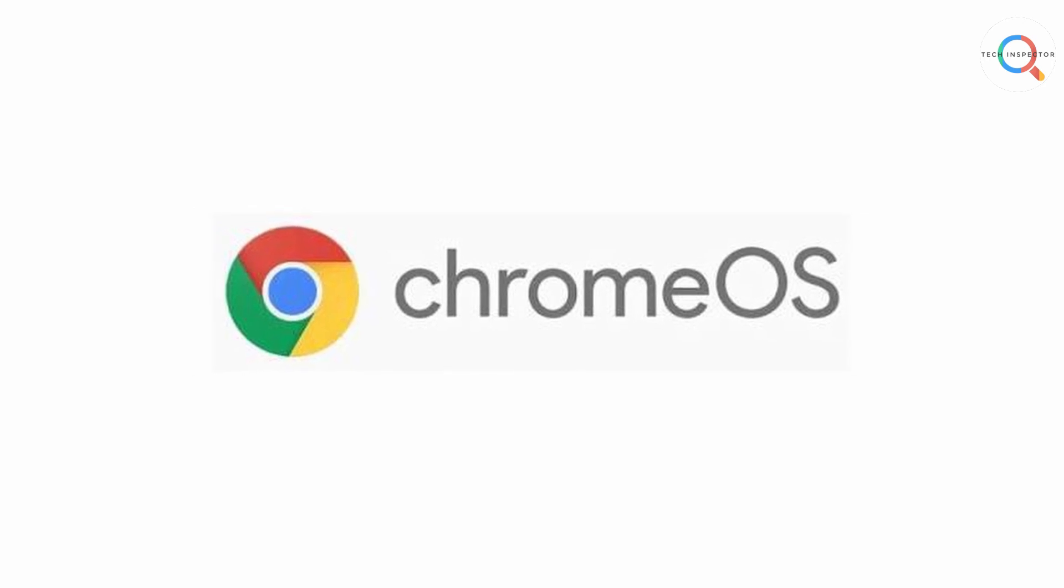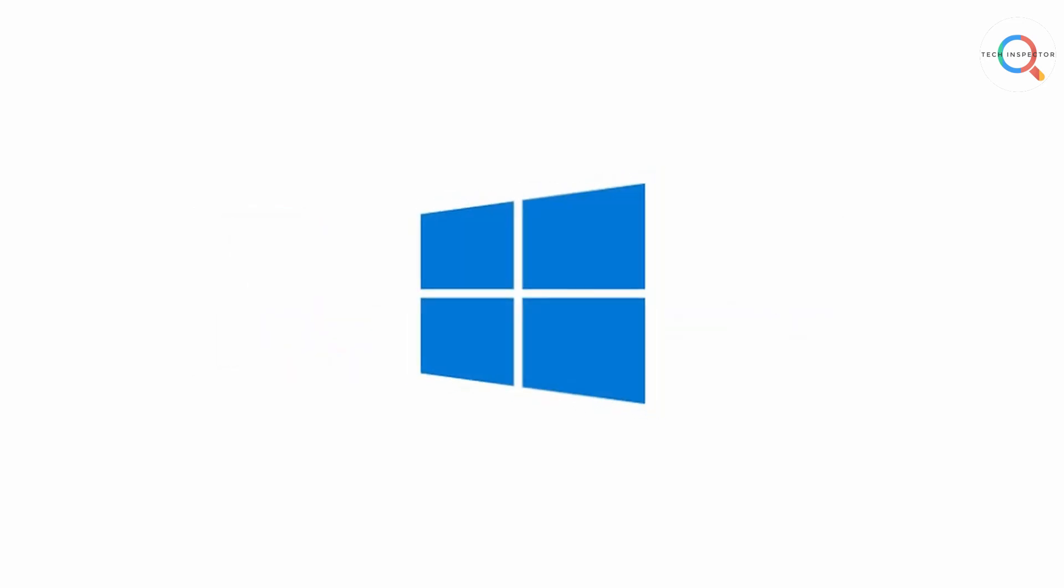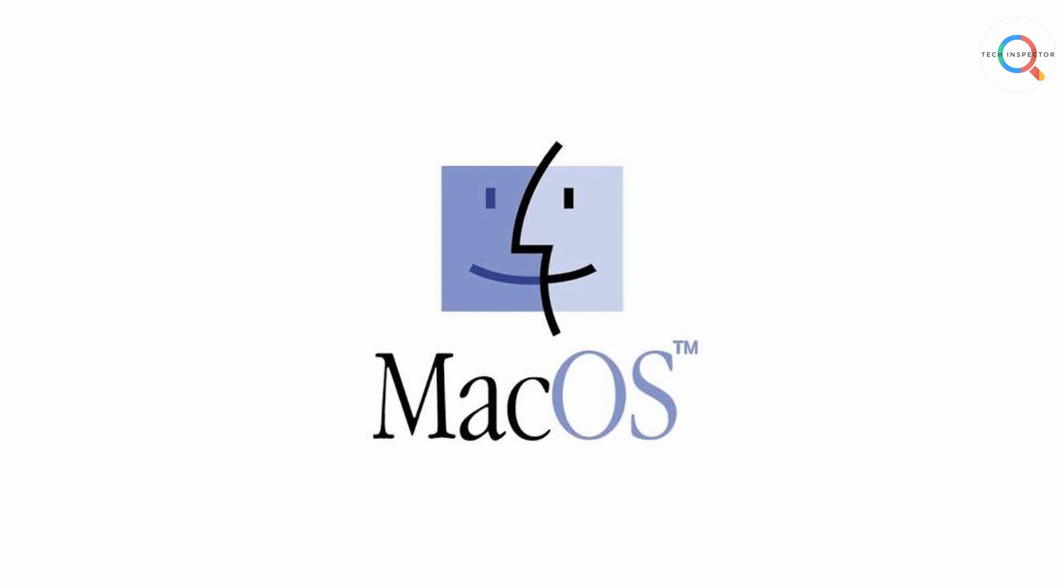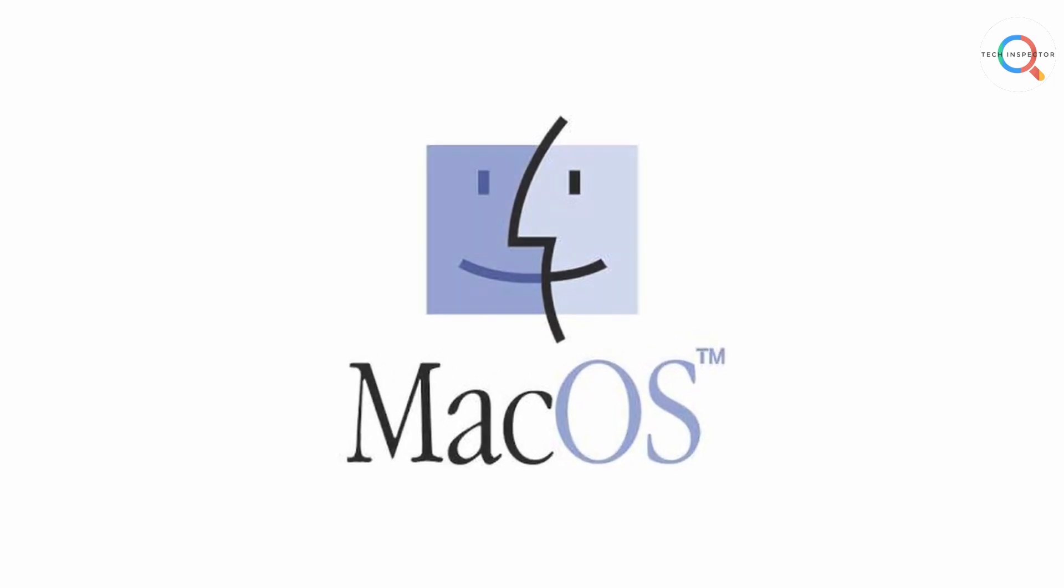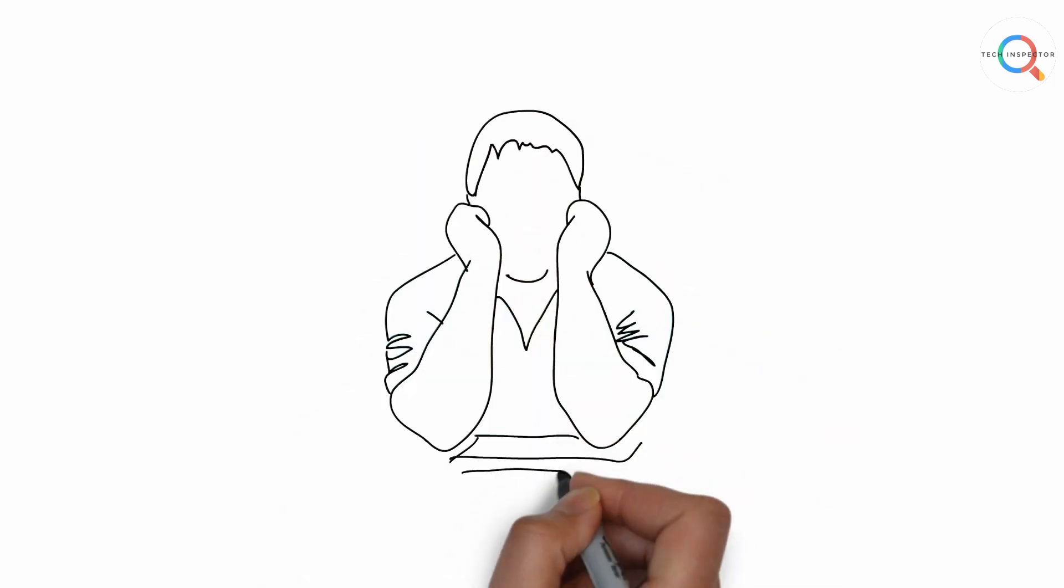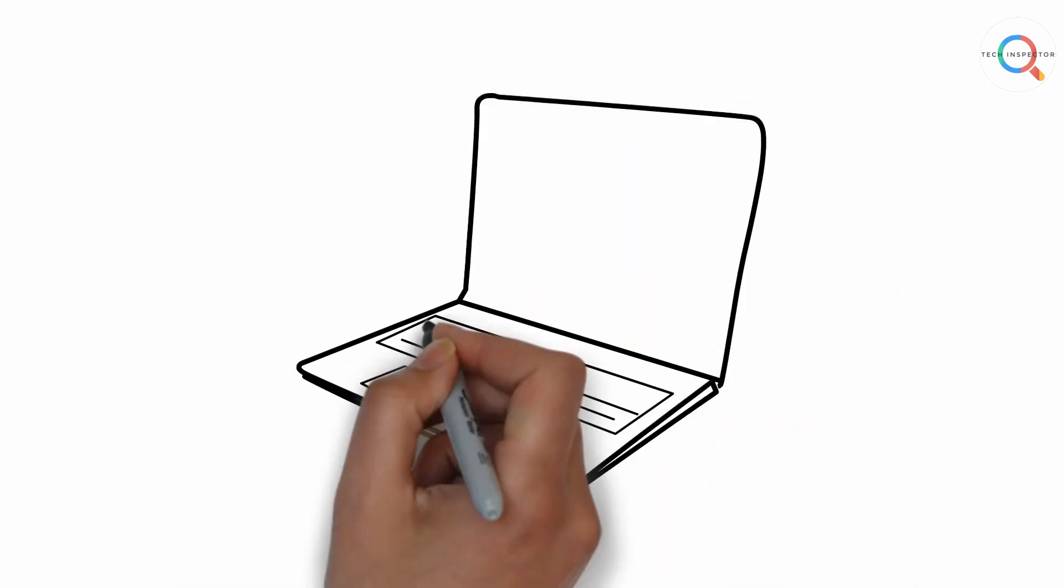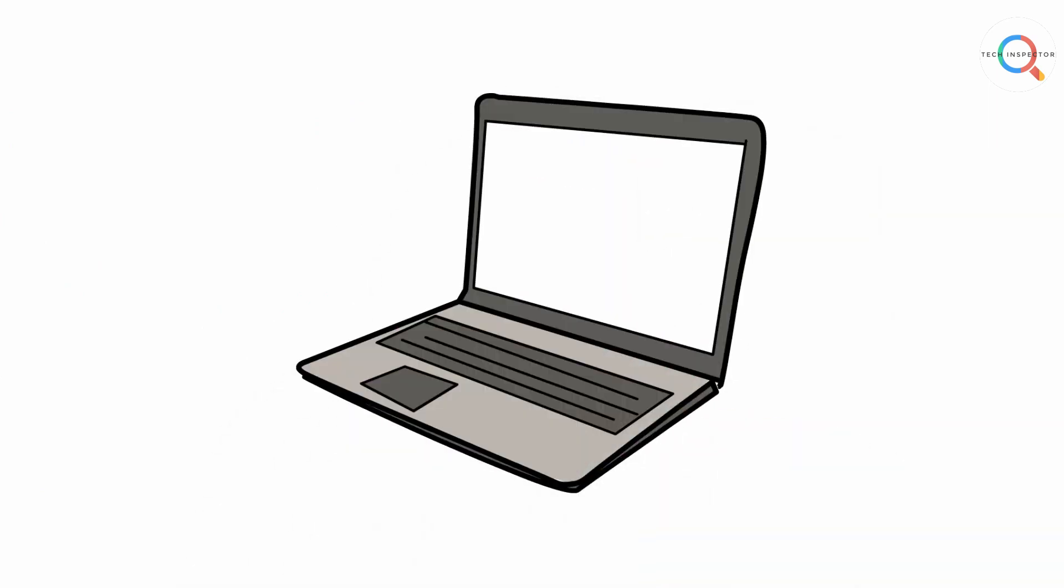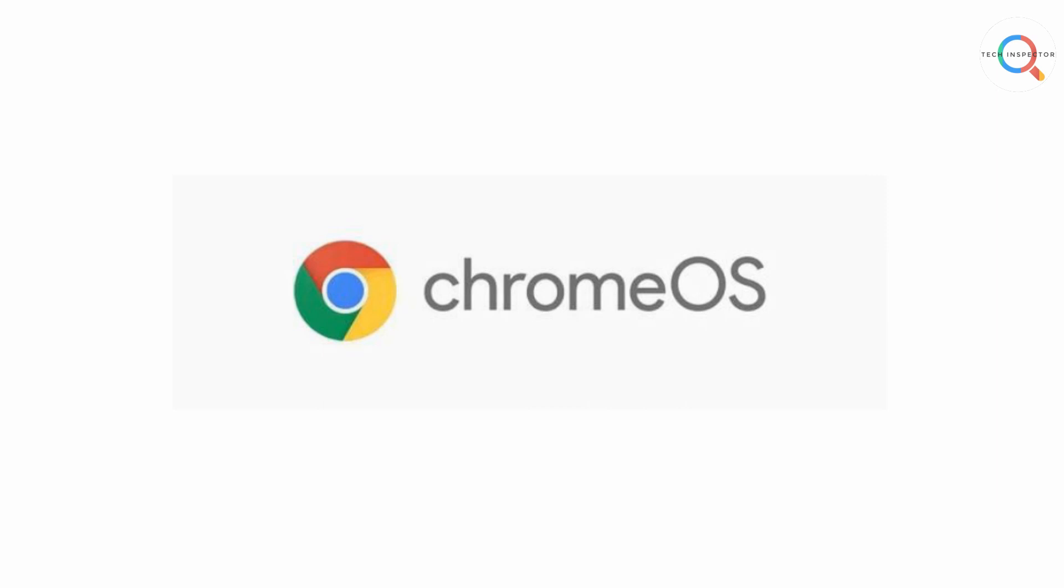But there are also drawbacks. Chrome OS is definitely not as powerful as Windows or Mac OS and you need to remember this. So sit down and ask yourself how you primarily use your PC. Then decide if Chrome OS is perfect for you or not.